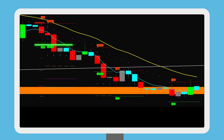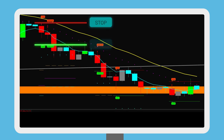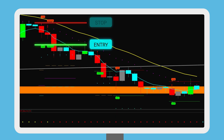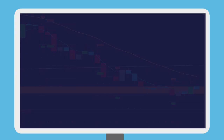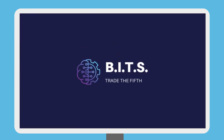Get access to entry and stop loss prices and our automated multi-time frame bias indicator. Click below to learn more about how you can start trading high probability trades today at tradethefifth.com.